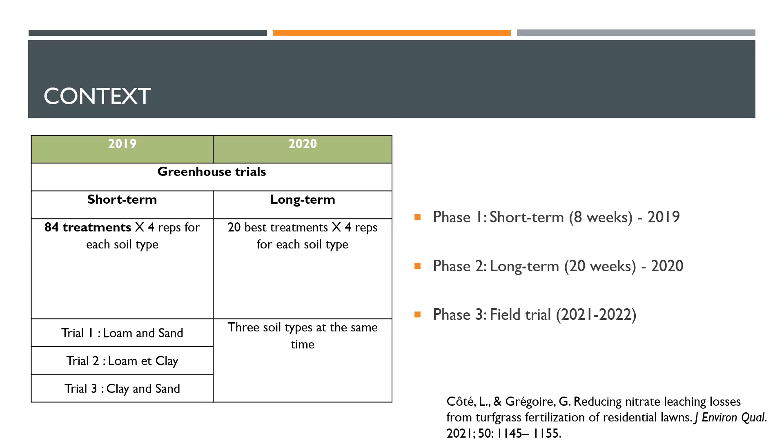What I mean by treatment is a combination of nitrogen source, nitrogen rate, and number of applications. Based on the results from this first short-term experiment, we then conducted a long-term experiment in 2020 where we selected the 20 best treatments for each soil type and tried them over a longer period of time. The short-term phase was for eight weeks. The long-term phase in the greenhouse was going on for 20 weeks.